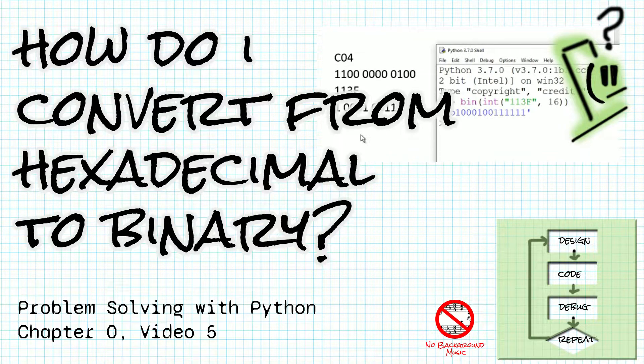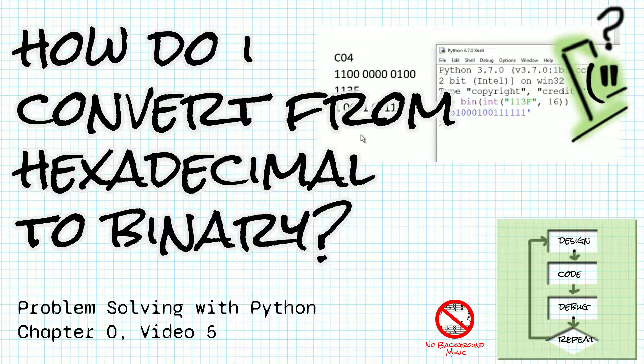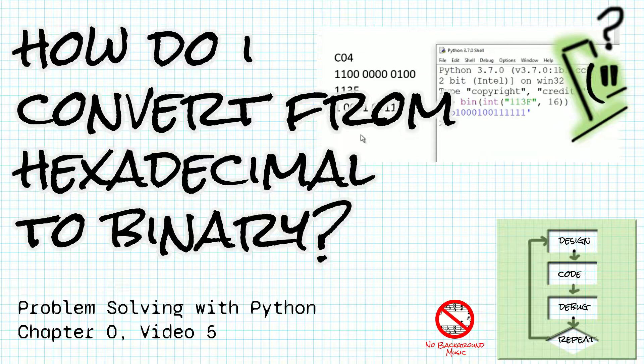Hi, this is Maggie. In this video we're going to answer the question, how do I convert a hexadecimal number to a binary number?